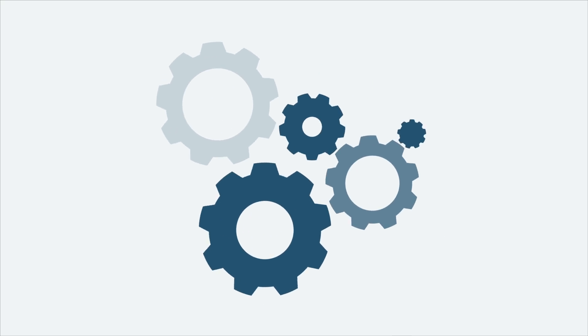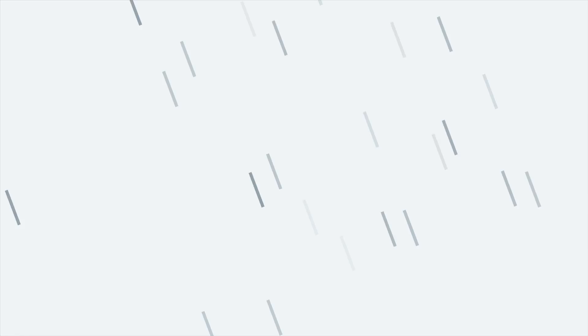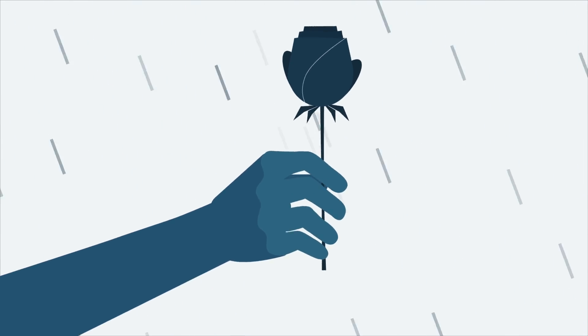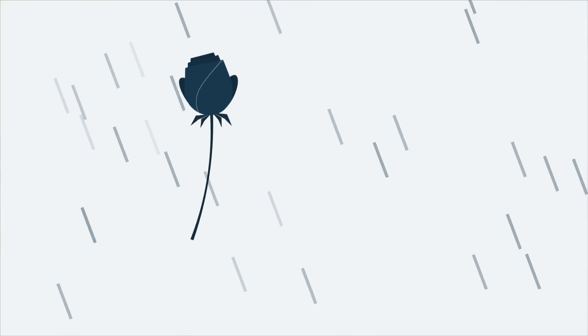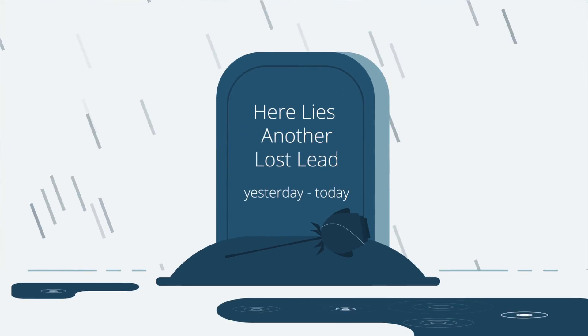And you don't have an automated system to follow up, which means you lost another lead. The truth is, 80% of inbound travel inquiries end up in the lead graveyard.